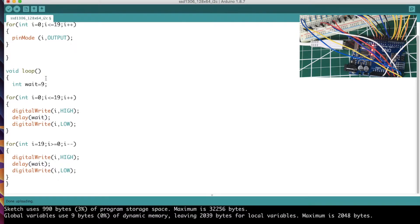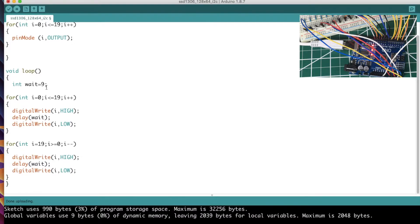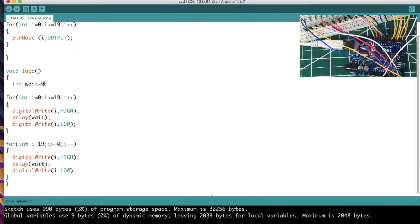Okay, now getting into the loop. I make a variable at the top of the loop called int wait equals nine. That just sets a delay because we use that delay twice here in the rest of the sketch. So rather than have to change it two times, you can just change it once up top if you want to play around with that delay.